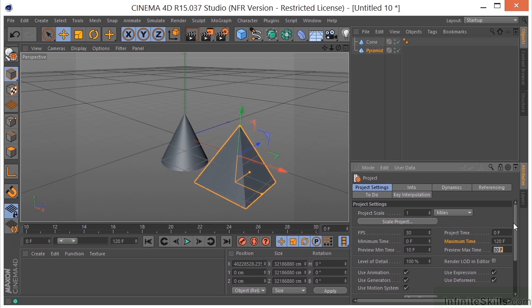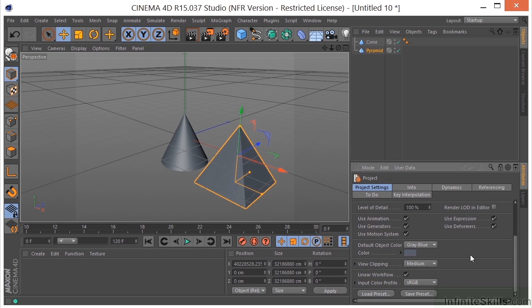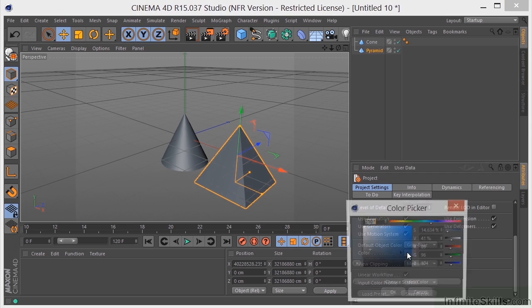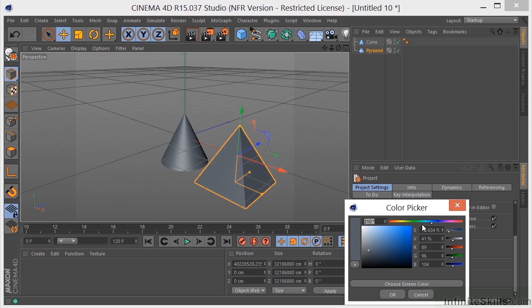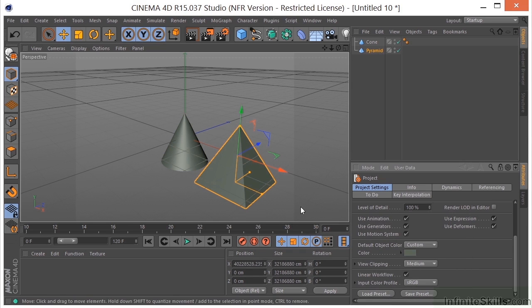Moving on, we can come down here and if you want to change something like your default object color, you can do that here. I don't know why you'd want to do that, but if you want to, it's available to you.